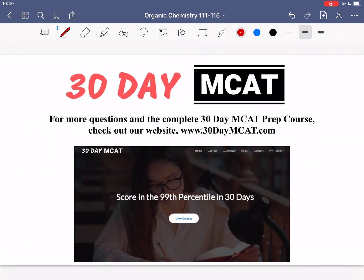That's it for the questions in this video. If you enjoyed what you saw, make sure to check out our course — the link is right here and in the description below. In that course we go through many more questions just like these, with full answer explanations and the right type of thinking for the MCAT. Make sure to subscribe to stay up to date, and I'll see you next time.